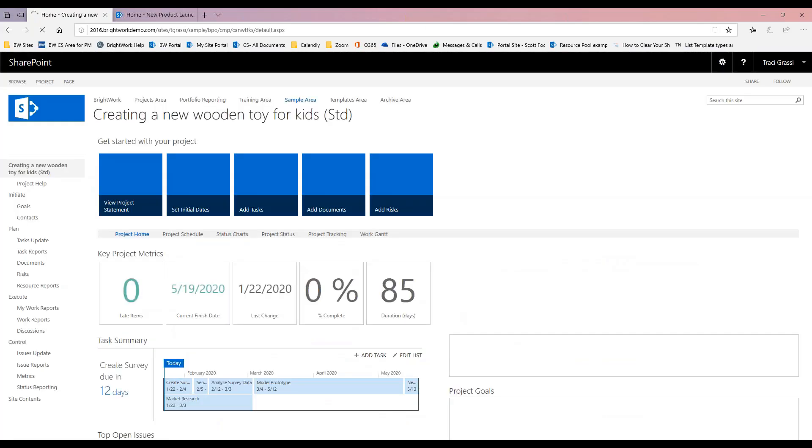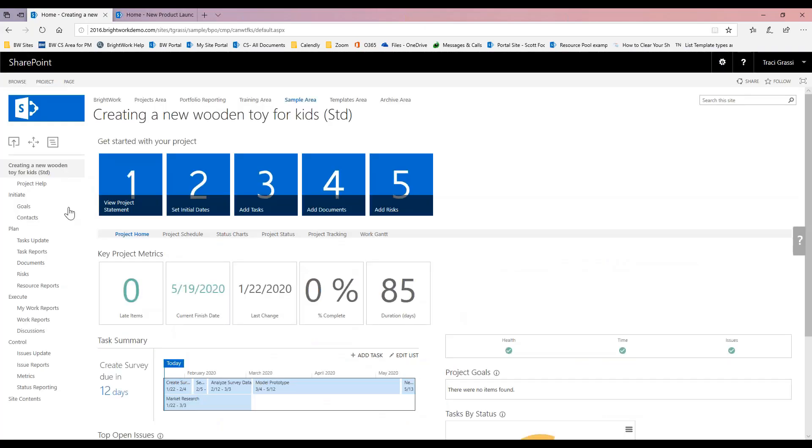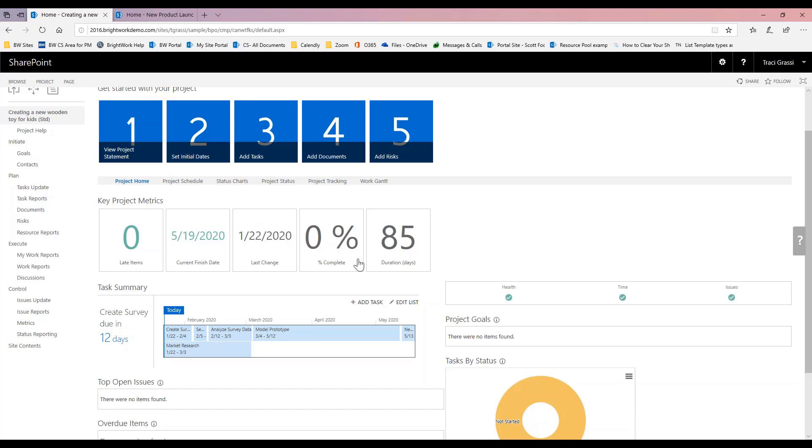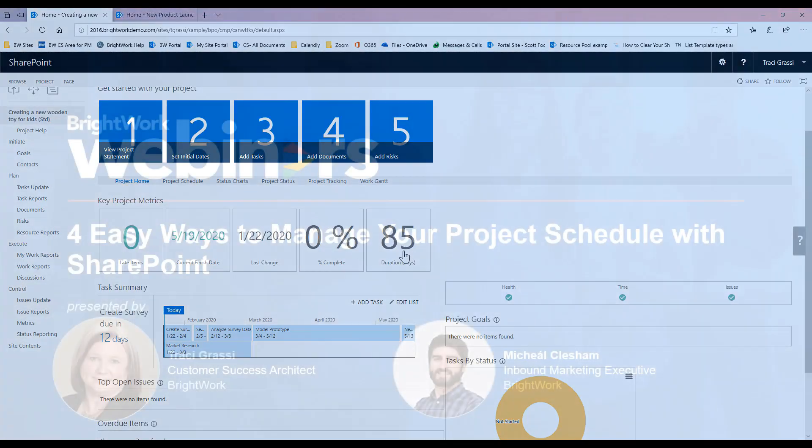Now that I have this here and all of my information in, if I come to my home page on my project, I'm going to see here is my timeline, here is my late items. Currently we don't have any late items. Here is the current finish date of the project, this is the last day it was modified, and then my percent complete and my total duration for my project.